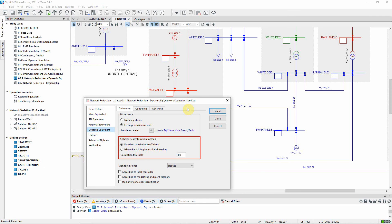The coherency identification method is selected, and in this case it is based on correlation coefficients, with the default threshold of 0.8 being specified. This is a good starting point. With a lower value, fewer equivalent generators would be created, but the accuracy could be compromised.